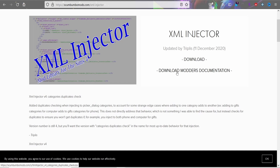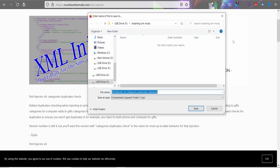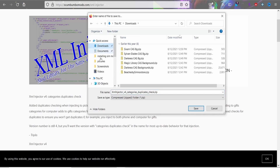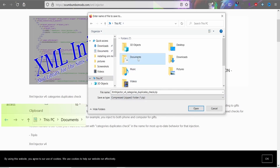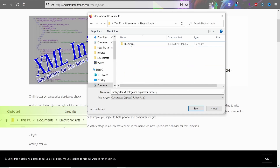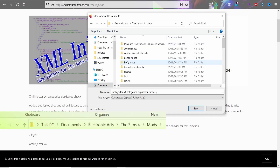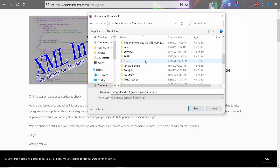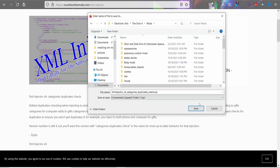Some mods will tell you that you need the XML Injector, so you might as well go ahead and get it so you don't have to worry about it later. To place it, you go to This PC, then Documents, then EA, then The Sims 4, and then your Mods folder.